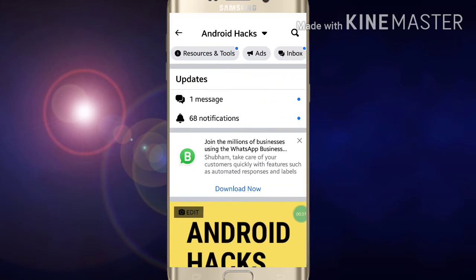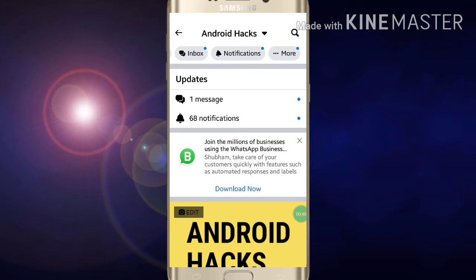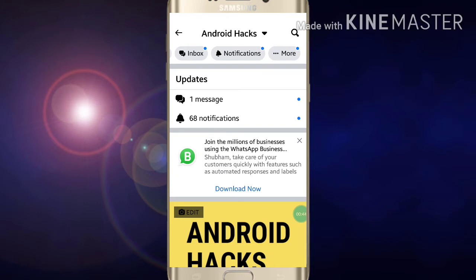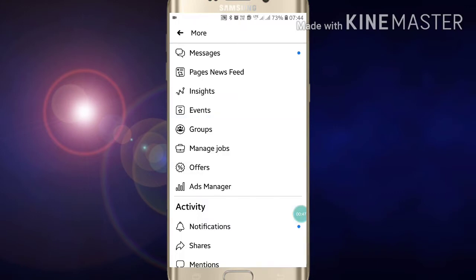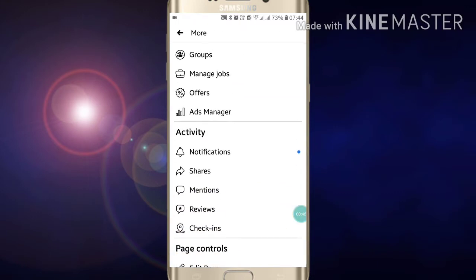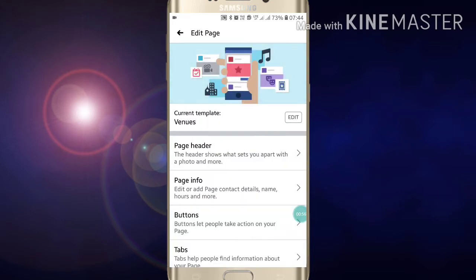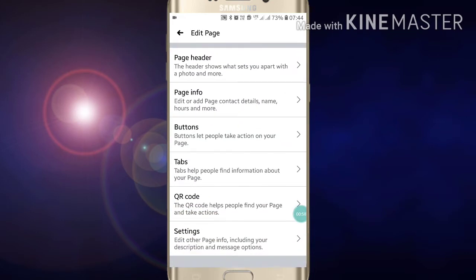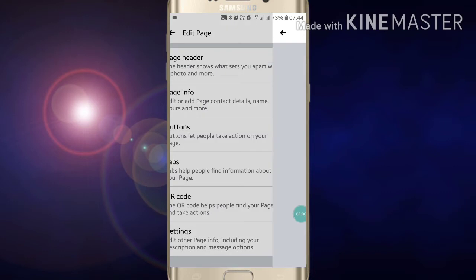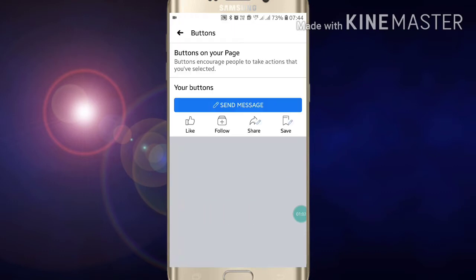Here you will see lots of options. Scroll down past the notification inbox and other things. Click on 'More', then scroll down and under page controls you will see 'Edit Page'. Click on 'Edit Page', scroll down, and find 'Buttons'. Click on 'Buttons'.